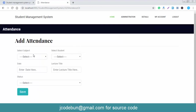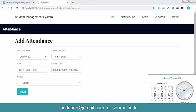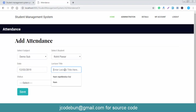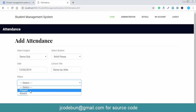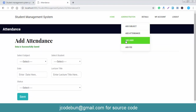Next, the admin can add attendance. Select the subject — for example 'Demo Subject' — then select the student. There is only one student in the database right now. Enter the date, lecture title, and set the status as Present or Absent. I'll mark Present and click Save — saved successfully.